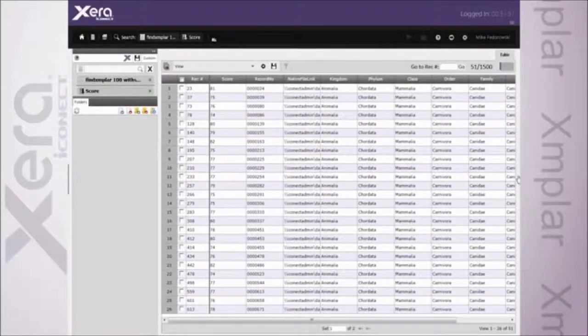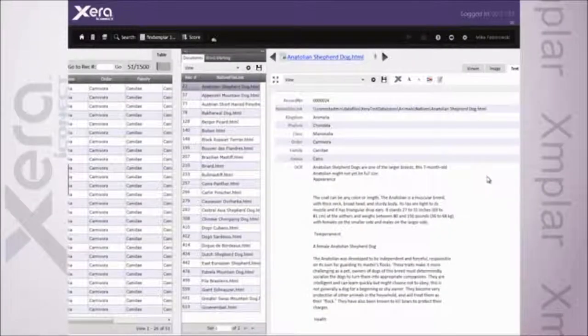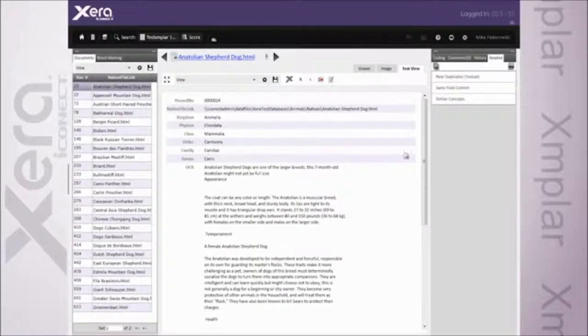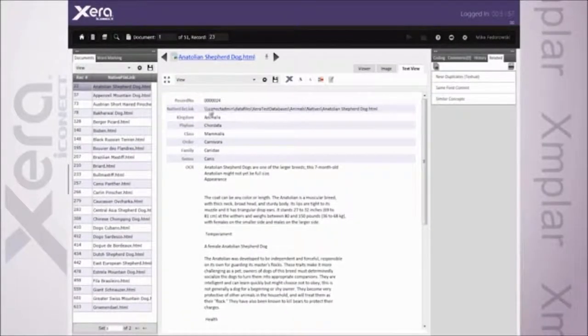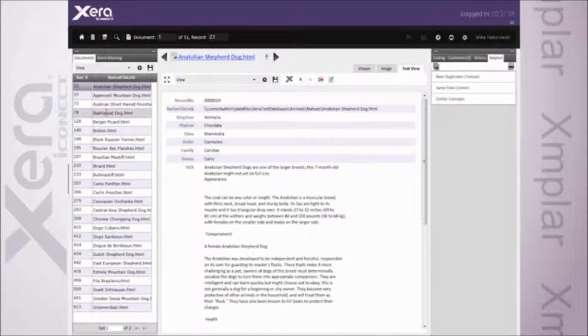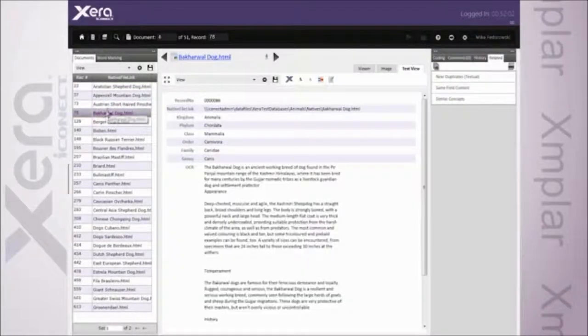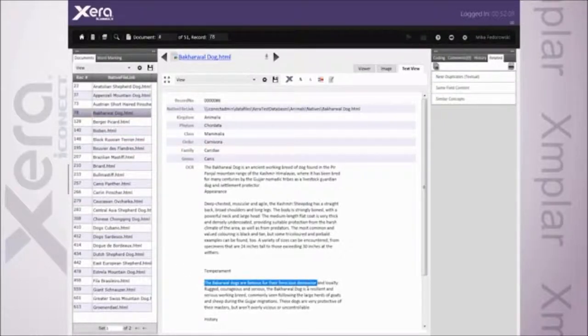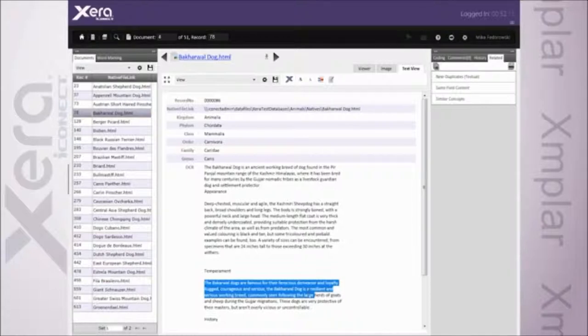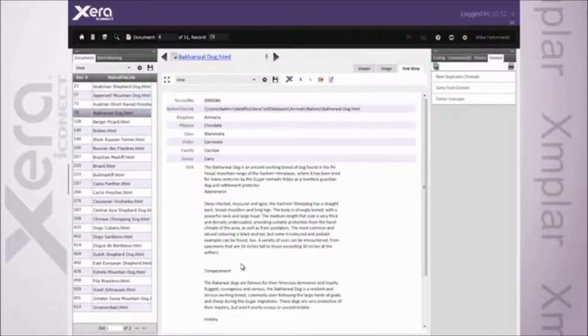Again, much more targeted and focused to what it is I'm looking for. I want to bring this over and look at it for a little bit of context. We can see, as opposed to the poodles in my database, I get back results like my Barkawal. Which tells me, when I look at it for some context, famous for the ferocious demeanor and loyalty, rugged, courageous. It's a resilient working breed, commonly seen following large herds of goats and sheep during migrations. Again, it doesn't mention the terms watchdog or guard dog, but conceptually that's exactly what it is I'm looking for.